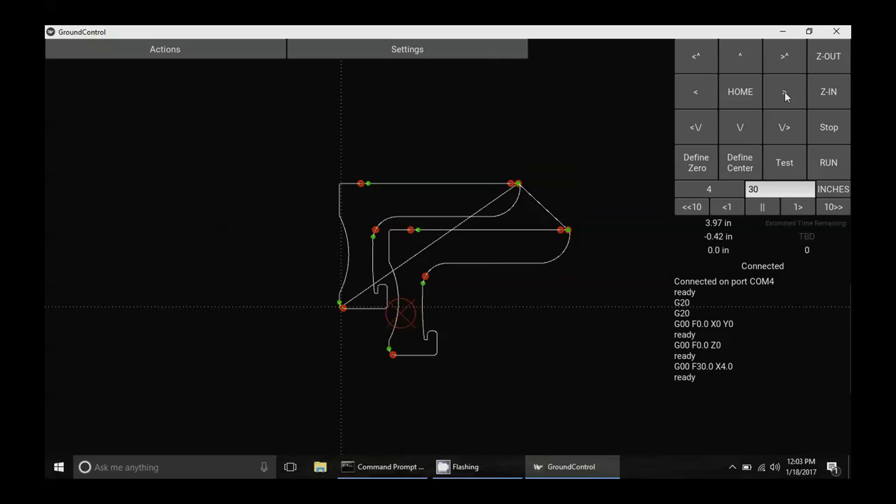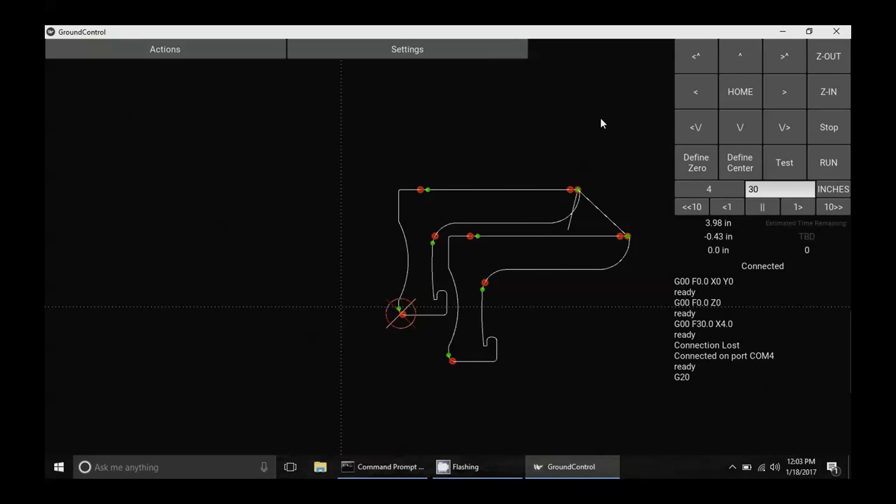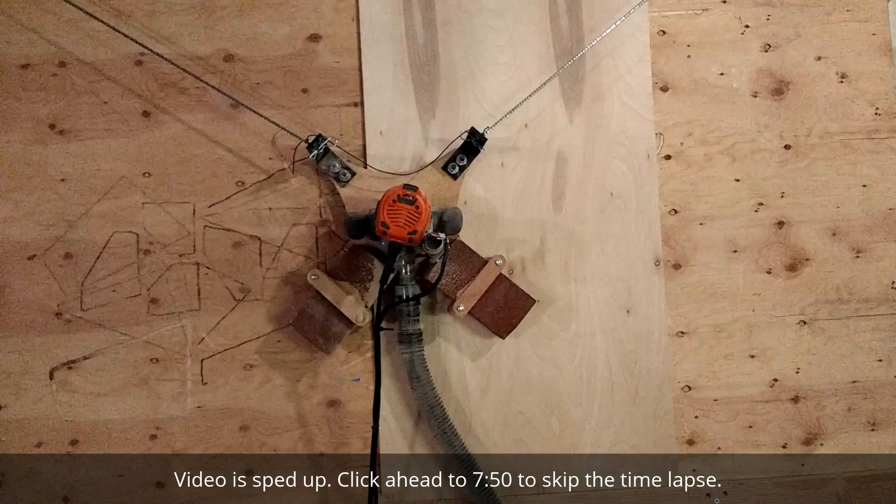And now that we are on the right location on the wood, we're going to go ahead and click define zero and that is going to move the design itself over. So now it will start the cut in the correct place. So from here, all we need to do is just go ahead and click run and start the cut.